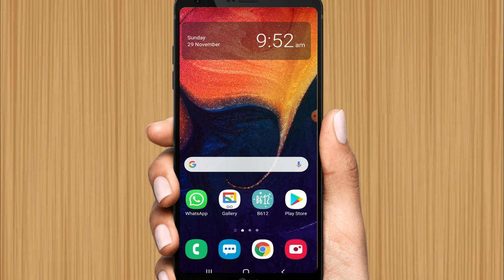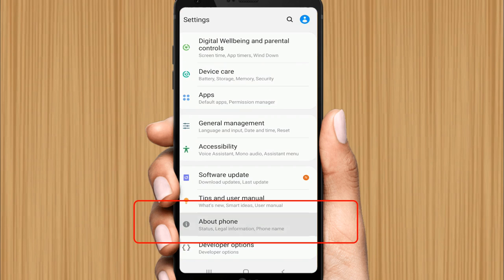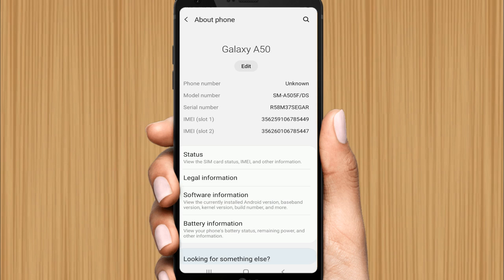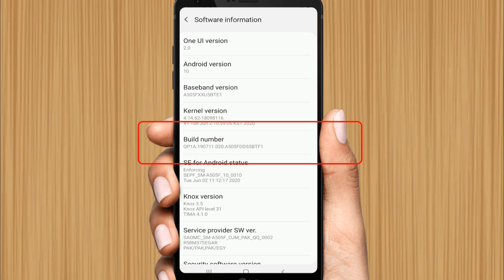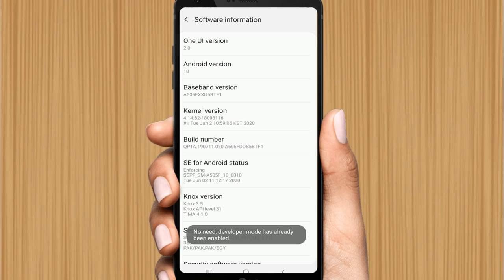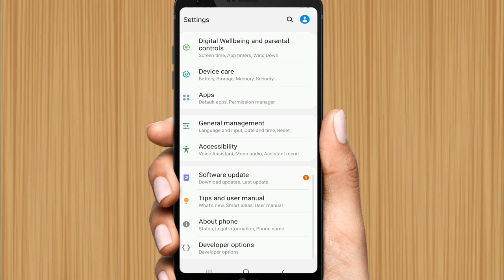First step is to stop background services in your mobile. Go to the Settings of your mobile, scroll down, click on About Phone. If you see Software Information, click on it. Then find Build Number and click on it seven times: one, two, three, four, five, six, seven. Now click the back button twice — you can now see Developer Options.